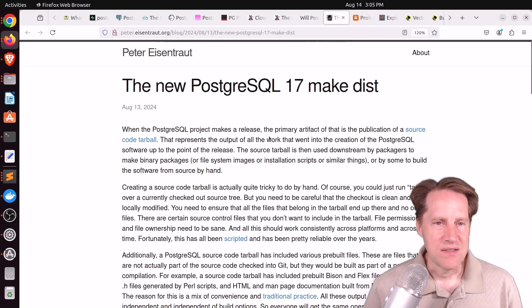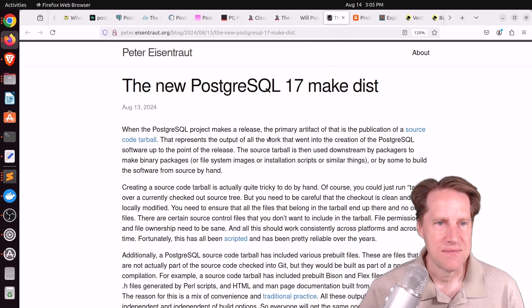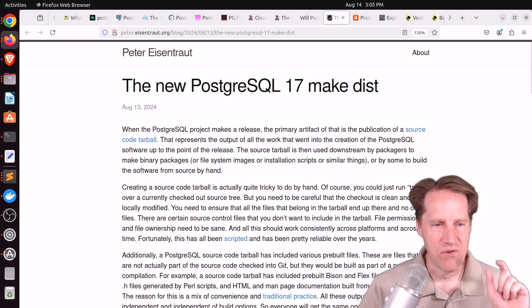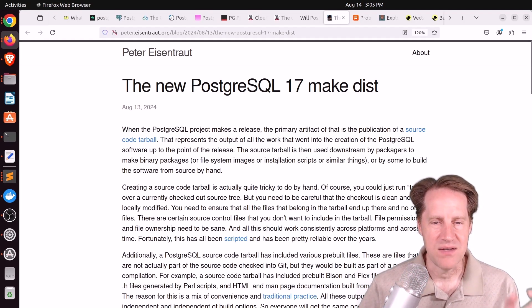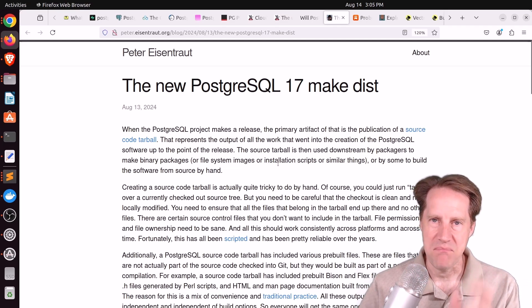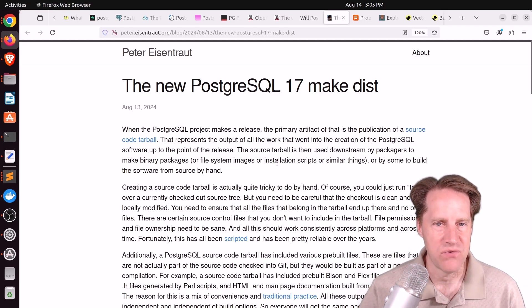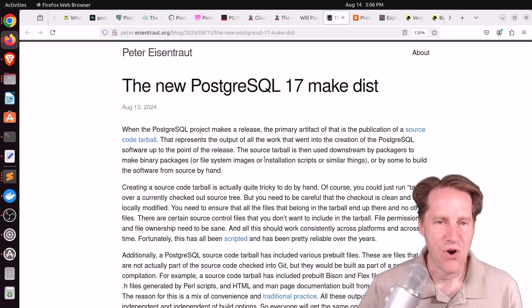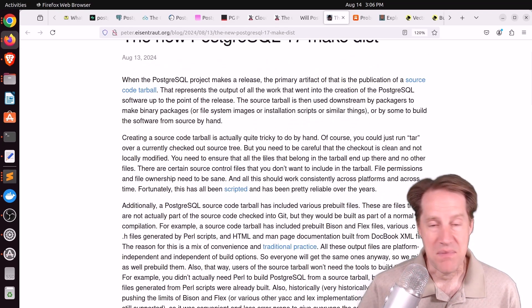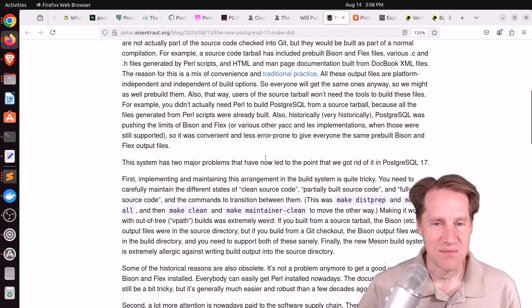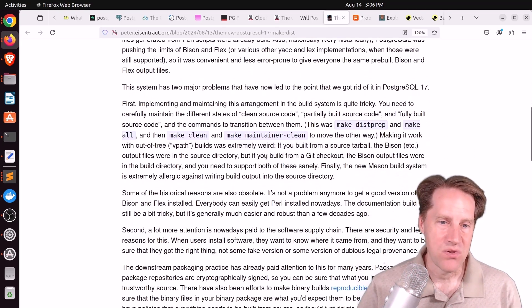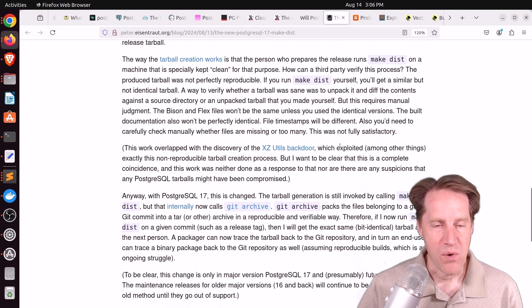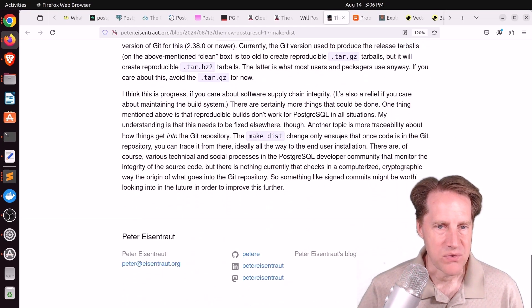And the last piece of content, the new Postgres tool 17 make dist. This is from peter.eisentrout.org. This talks about the generation of the code tarball that then distributors use to create packages for Postgres for all the different distributions. And some of the challenges of generating this code tarball prior to 17. And basically, they put work into 17 to make this much more repeatable and easy to use. So if you want to learn more about that, definitely check out this blog post.